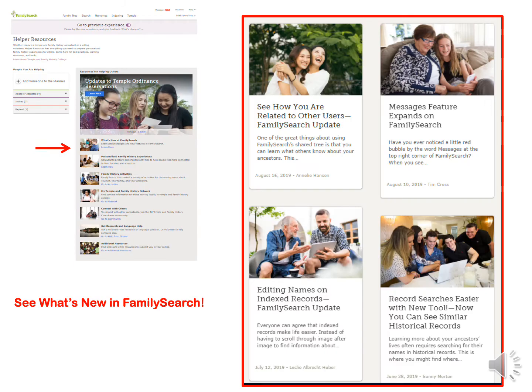Going down the page, we can see all the things that are new in FamilySearch. If you have ever gone to show something in FamilySearch and find that things aren't there anymore or they've added something you've never seen before, now you have a quick and easy place to go to keep up with all the changes.